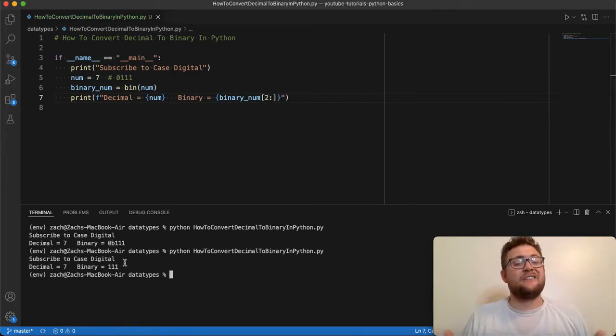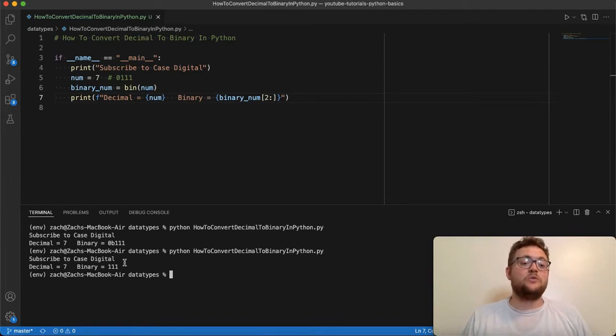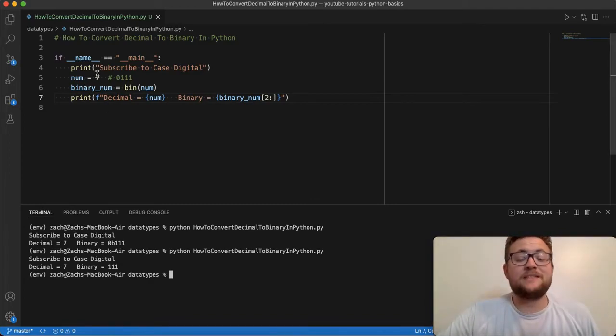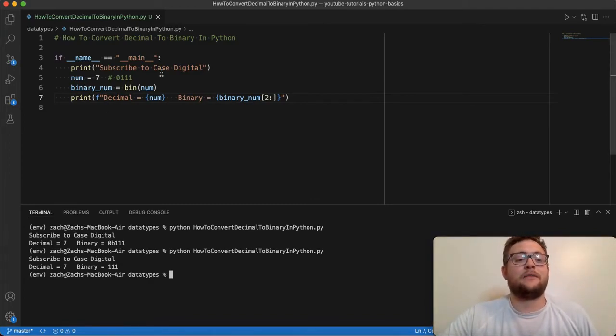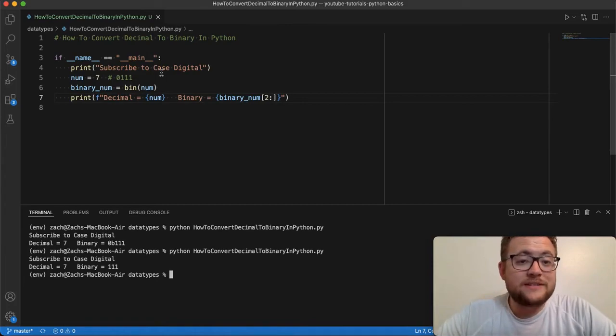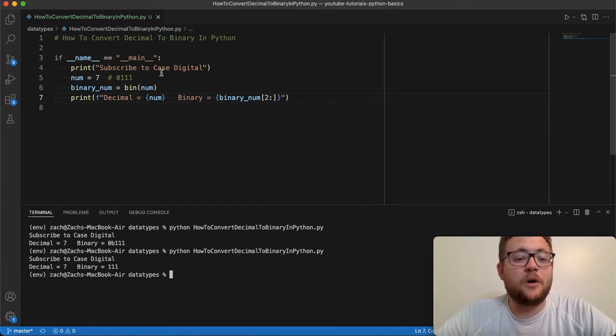So there you have it. That is how you convert a decimal based number to binary in Python. So try this out. If you have any questions, leave them in the comments below. And until next time, keep on programming.